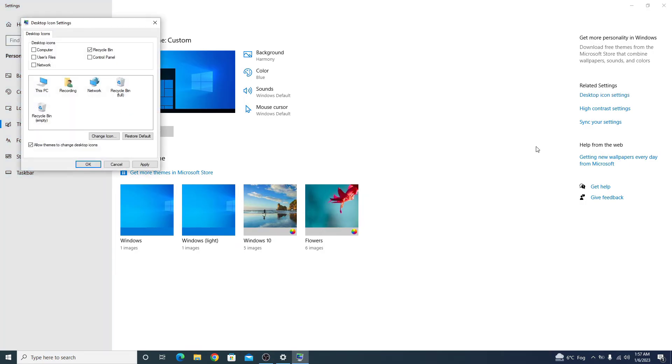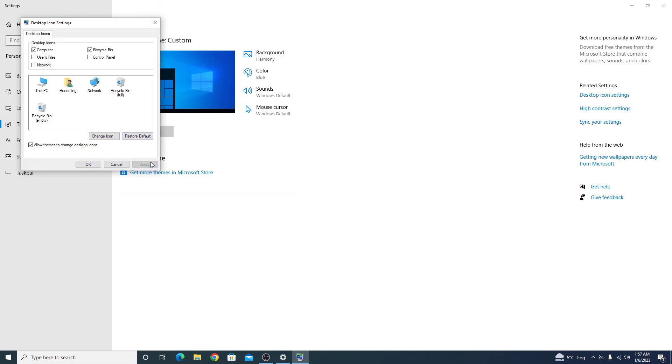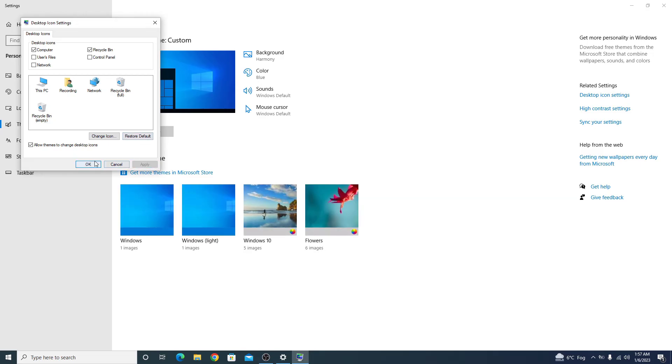To add this PC icon, click on the first option Computer. As you can see, it's not checked, so you have to click on it. Now you have to click on Apply and click OK.